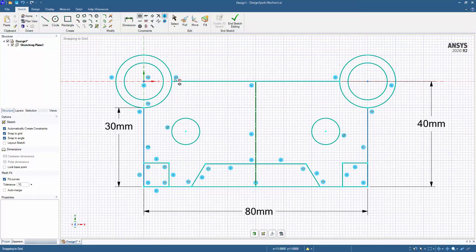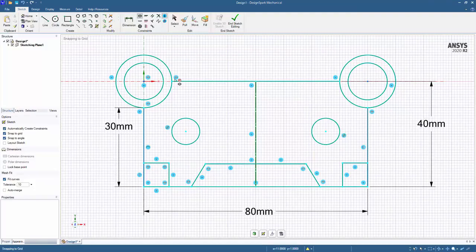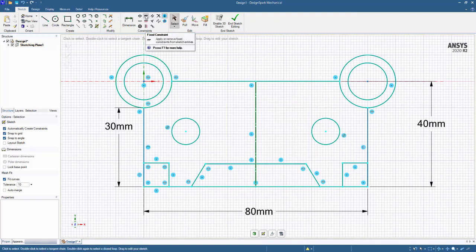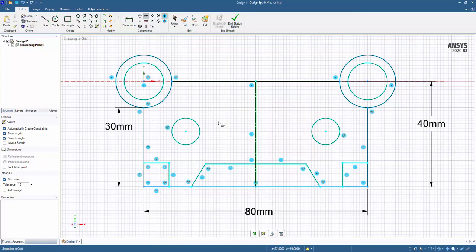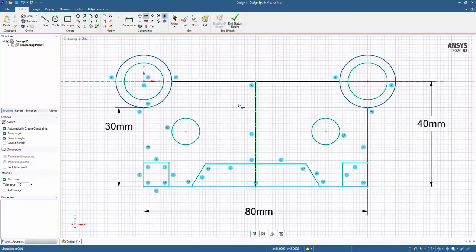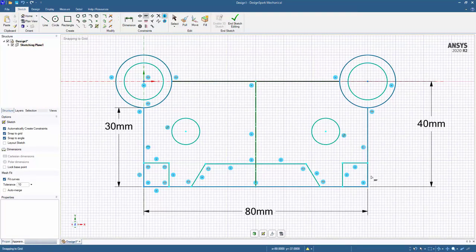And these will be the types of developments that will be added and enhanced to the product with each release. Now we know that this one is fixed, so we could add a fixed constraint to this line at the top. Now you'll notice that the colors change. This darker one indicates fixed, and these darker ones, darker blue, indicate fully constrained.